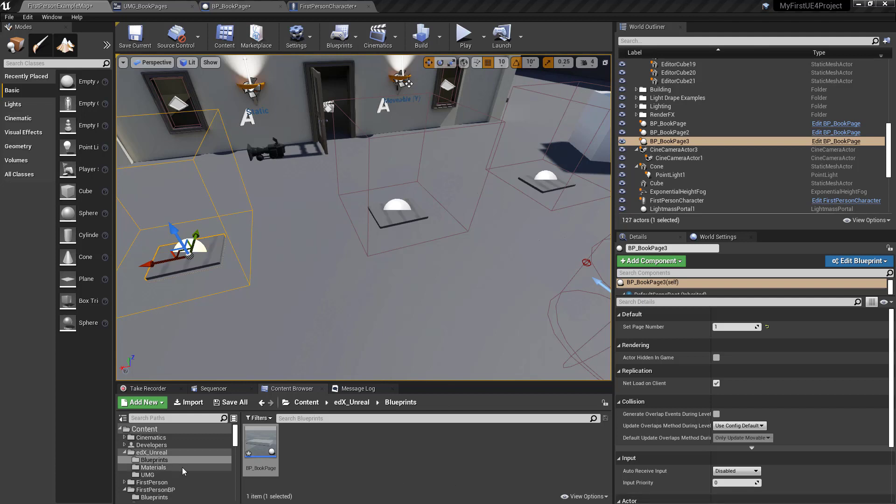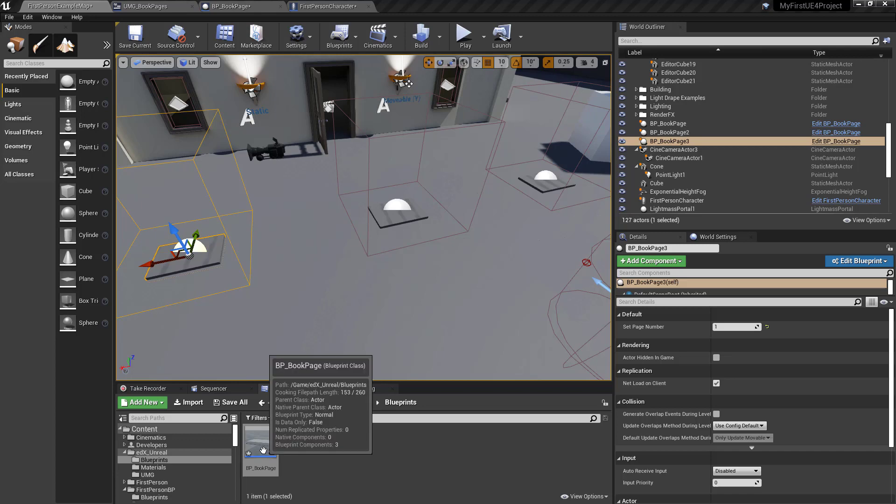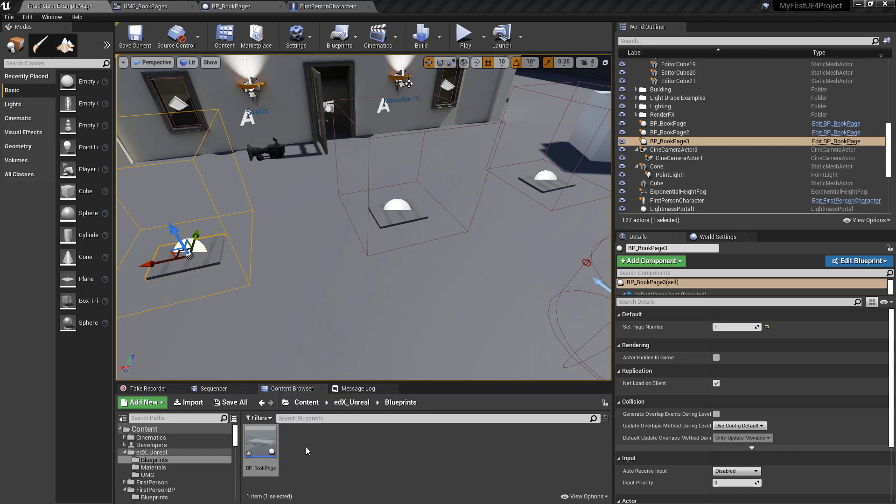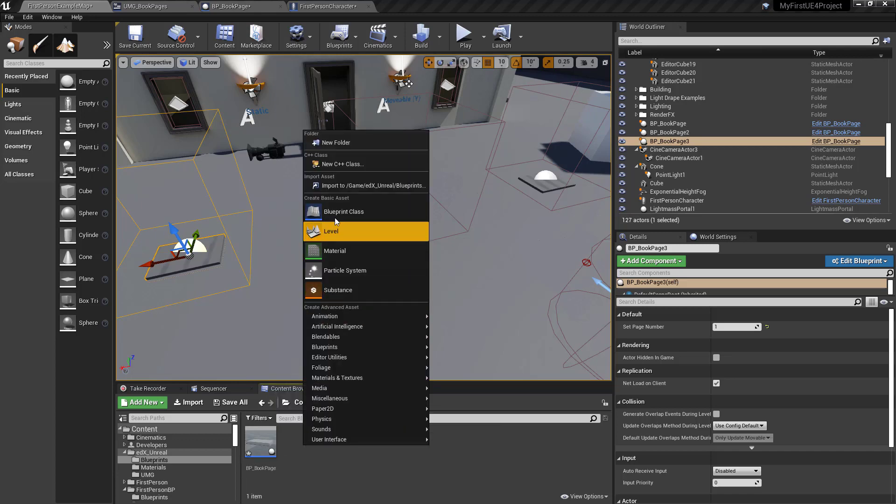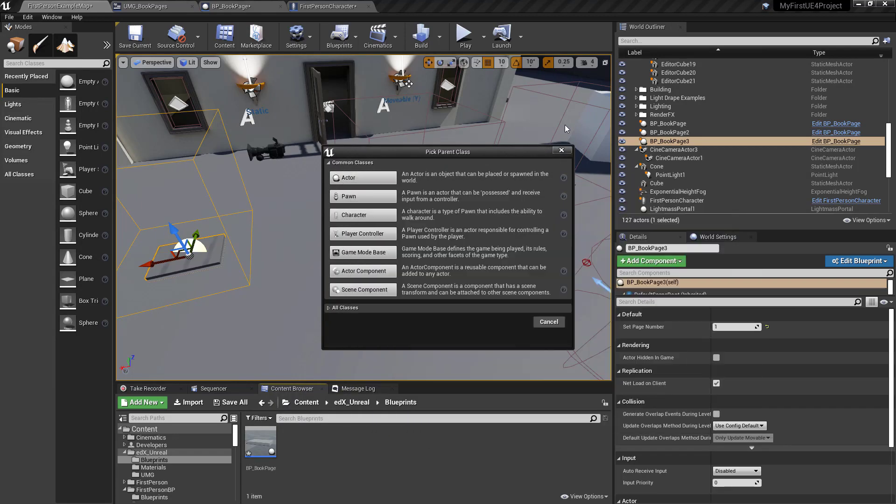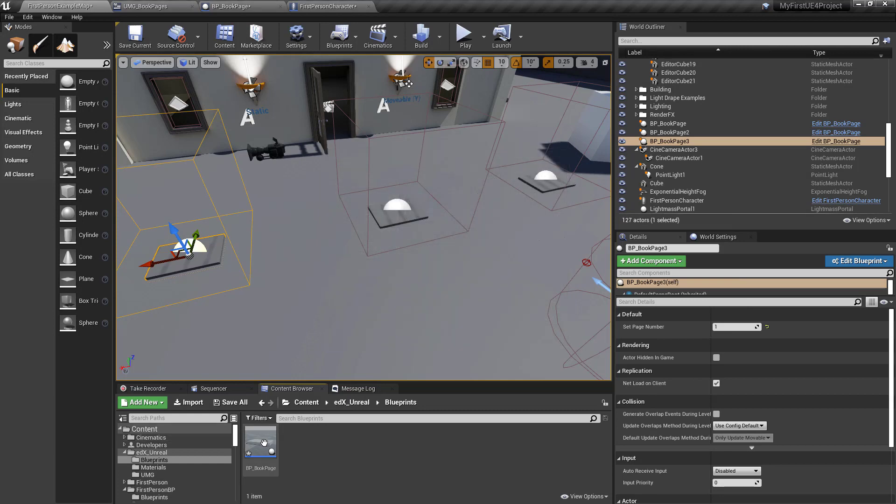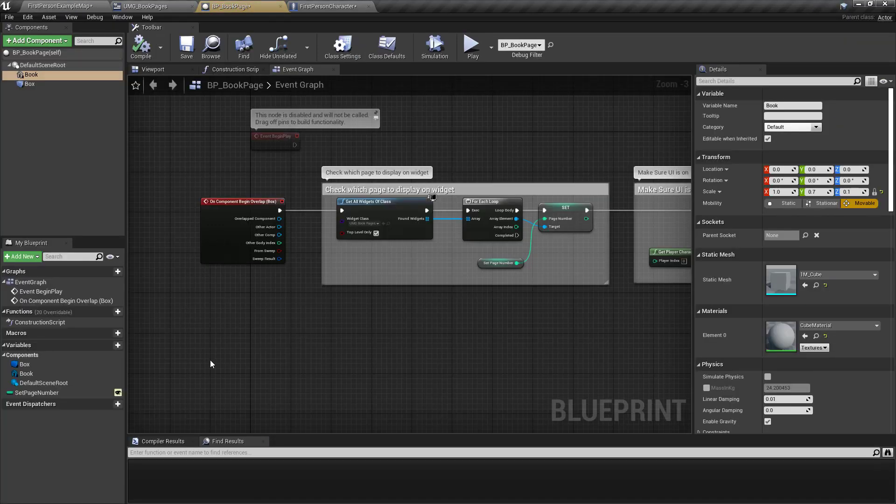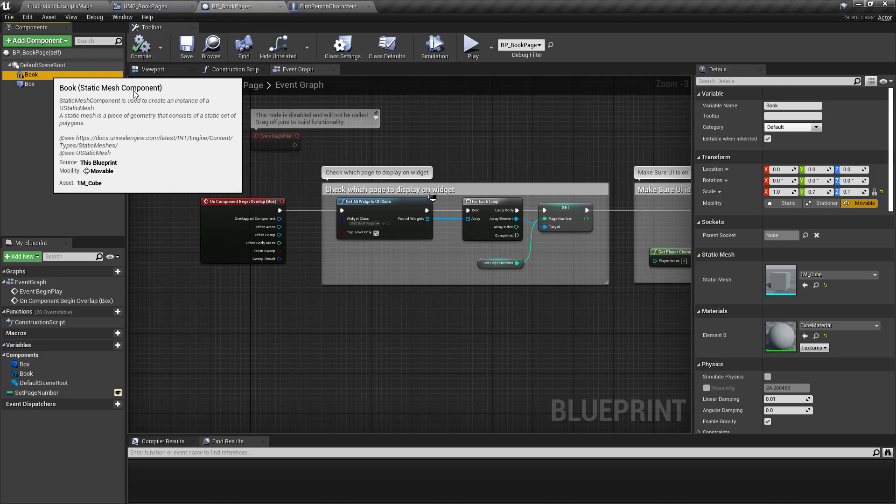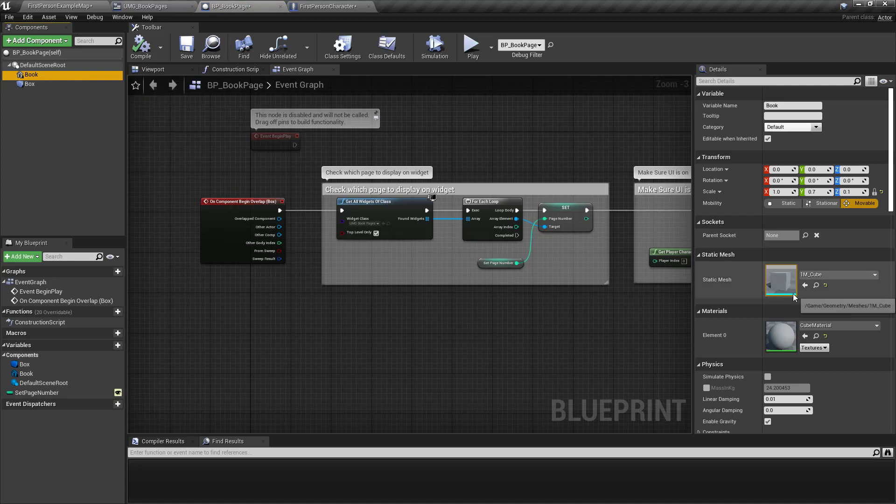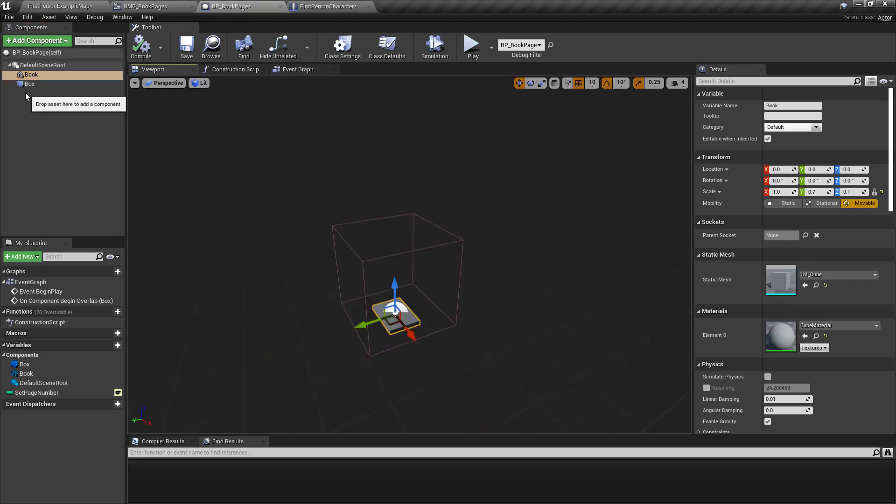Basically the first thing you do is make an actor class blueprint. Right click actor blueprint. Let's double click. Inside that you create a static mesh. I just did that, presumably that would be the page or the book.